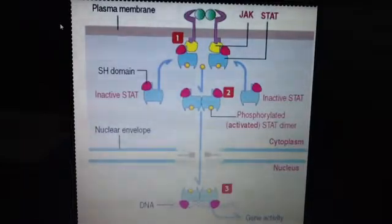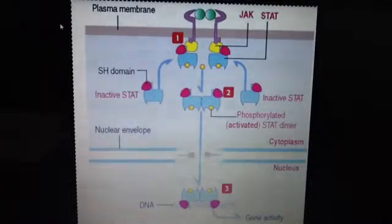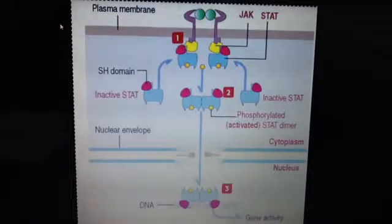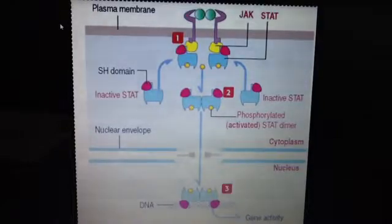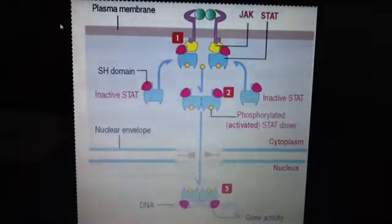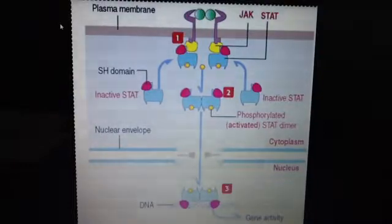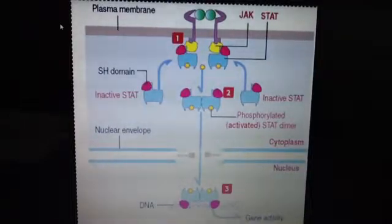Looking at the picture: number one, the ligand binding to a cytokine receptor leads to the attachment of the inactive transcription factor STAT to the receptor-associated JAK protein tyrosine kinase via their SH2 domains. Number two, the phosphorylated STAT dimerizes — it separates into two of the same molecule. Number three, the phosphorylated STAT dimer translocates to the nucleus where it activates transcription of the target genes.